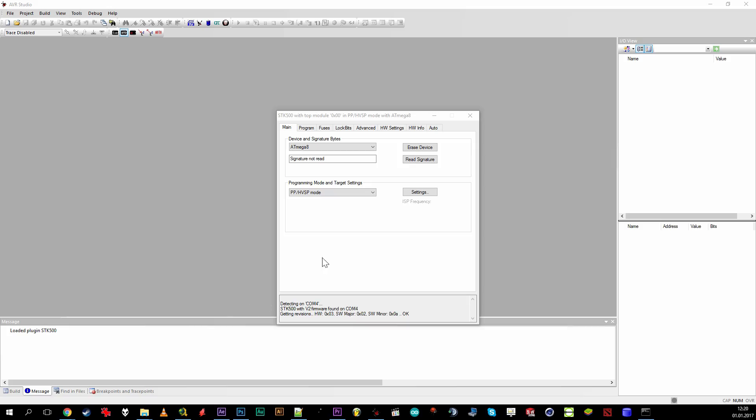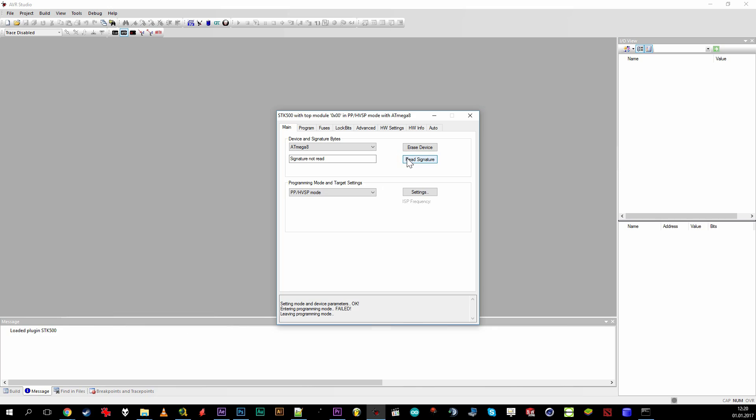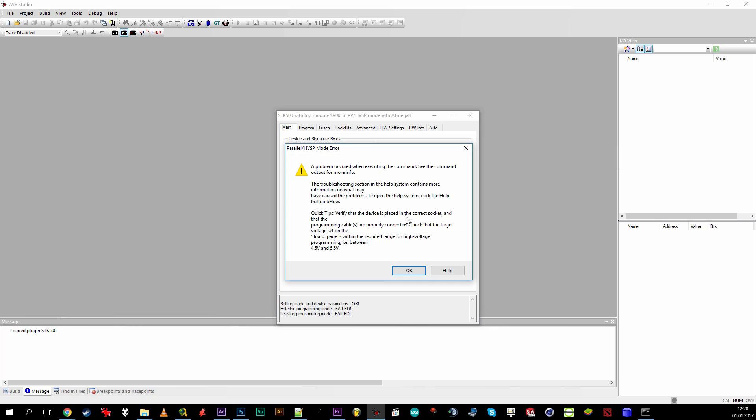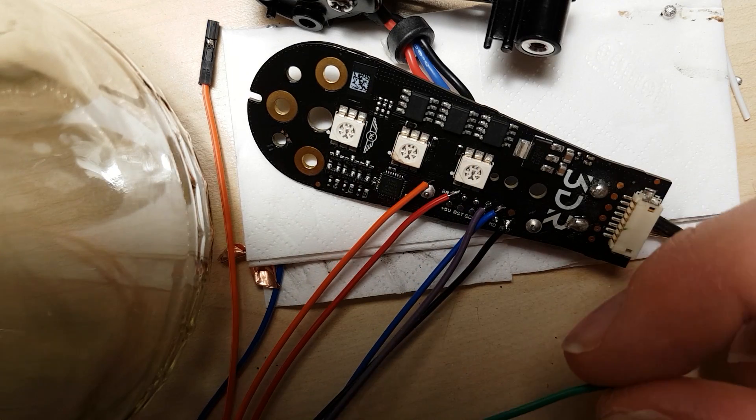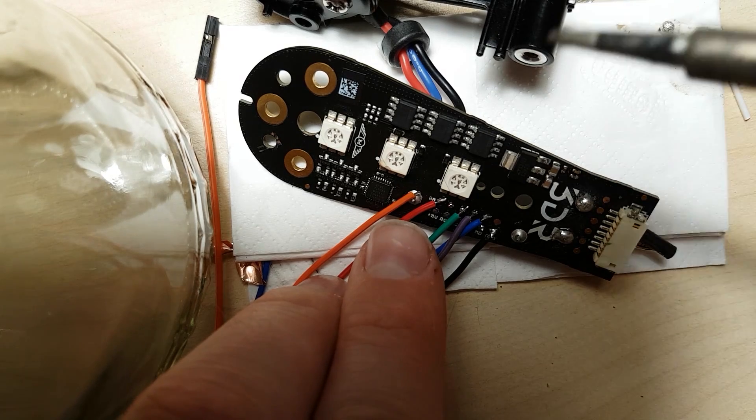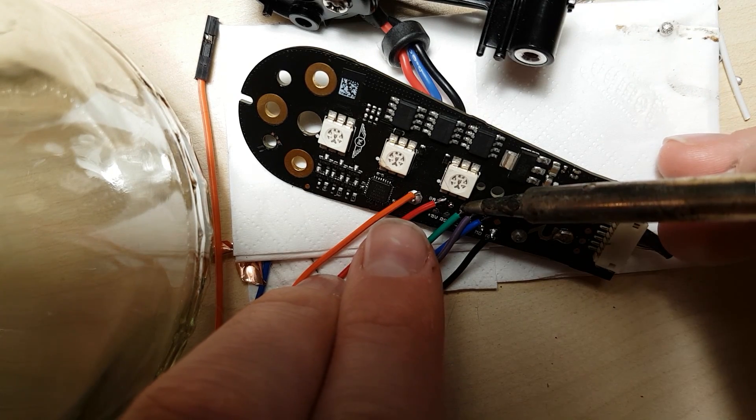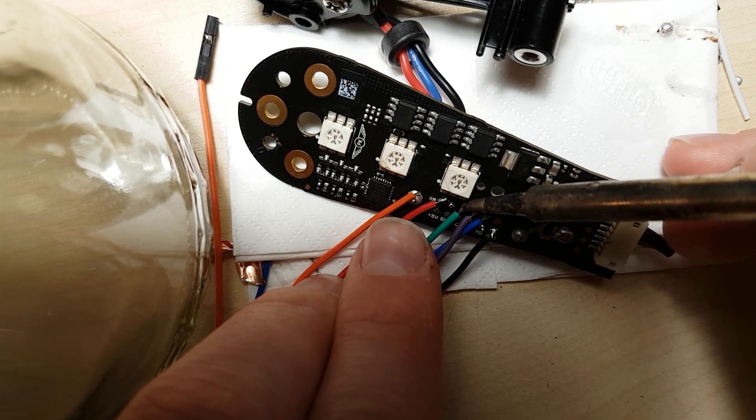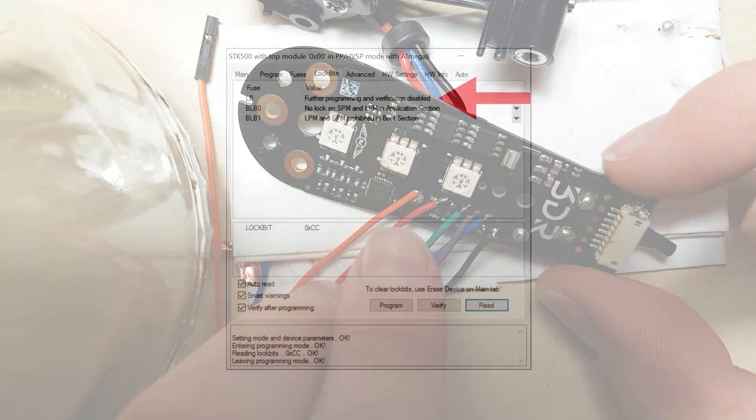I immediately suspected the other Atmel microcontroller that hadn't been replaced yet. And sure enough, one of its outputs to a MOSFET was permanently high and it refused to talk to the programmer. As it had worked before, I wanted to copy over the firmware from another working one. But strangely, a lock bit had been set on the motor driver microcontrollers.